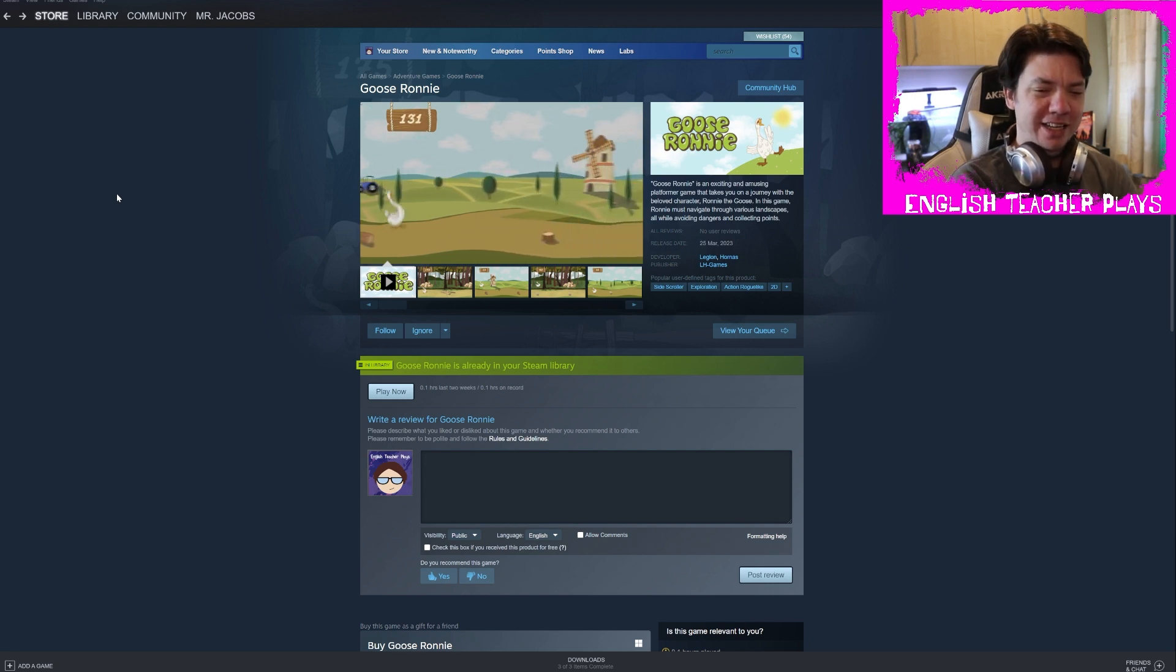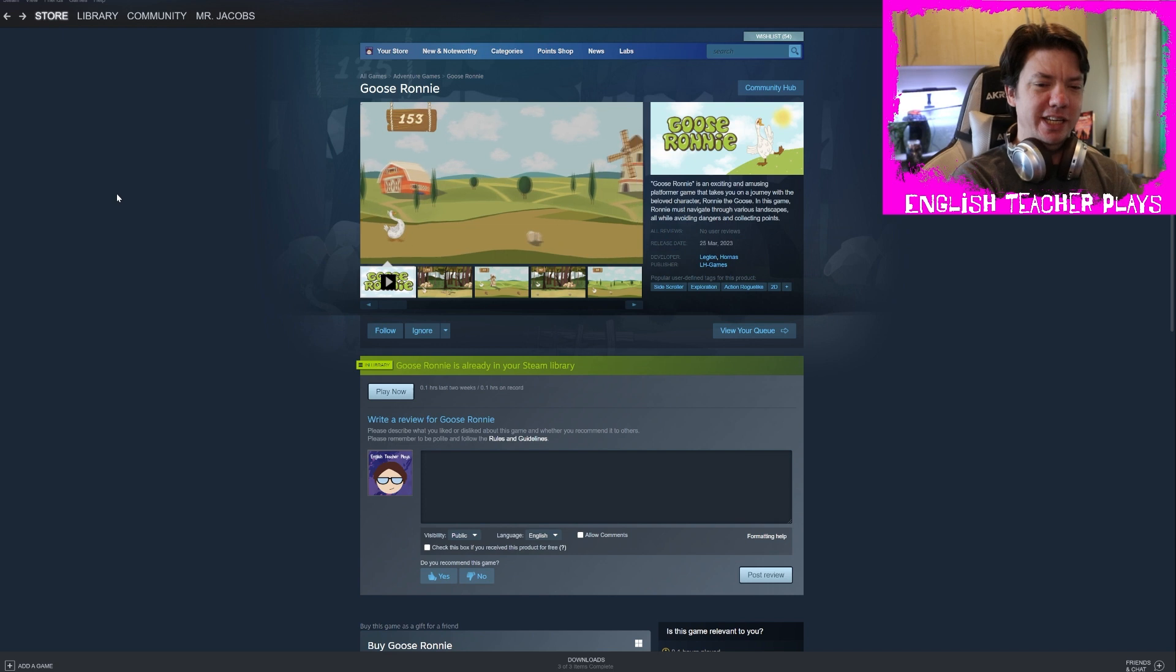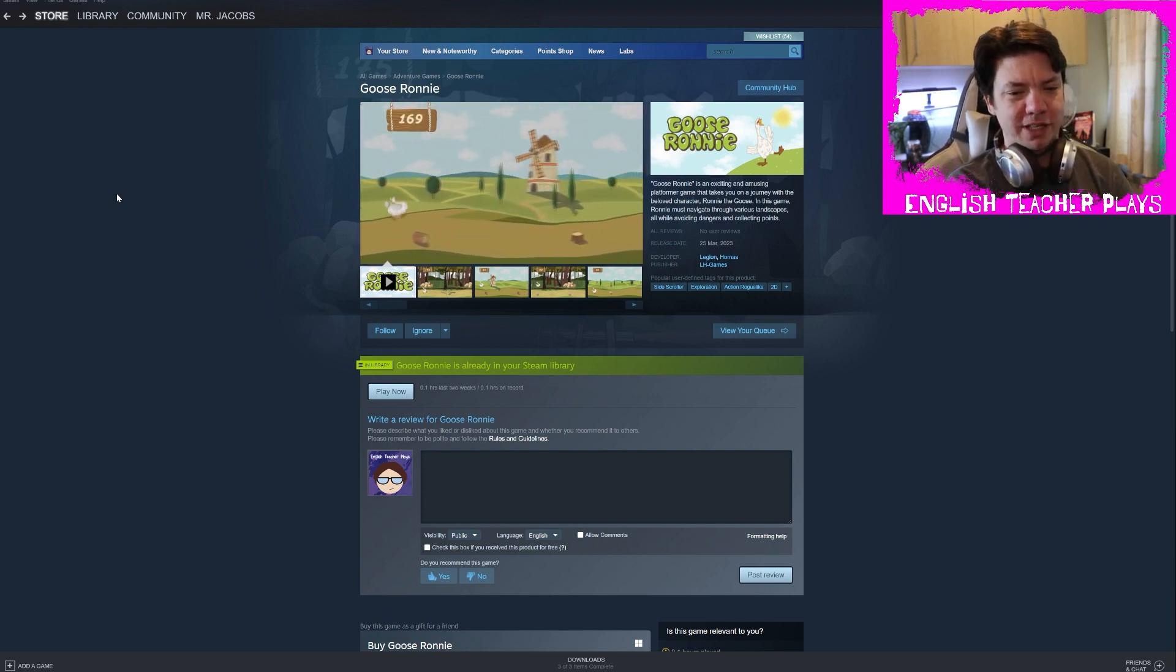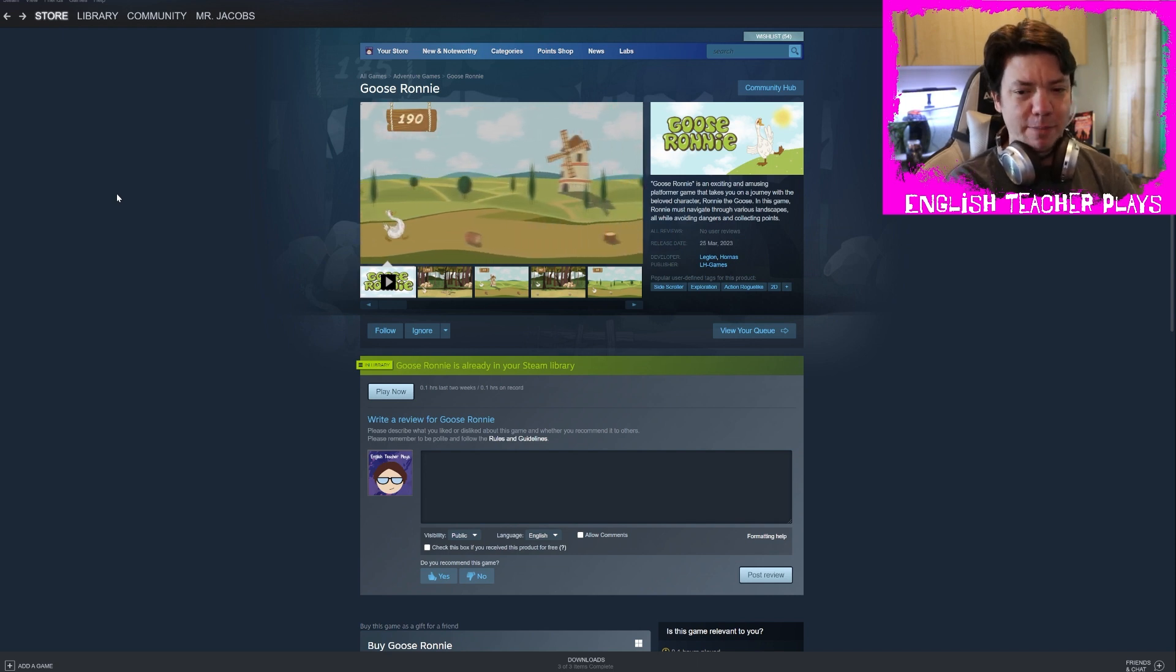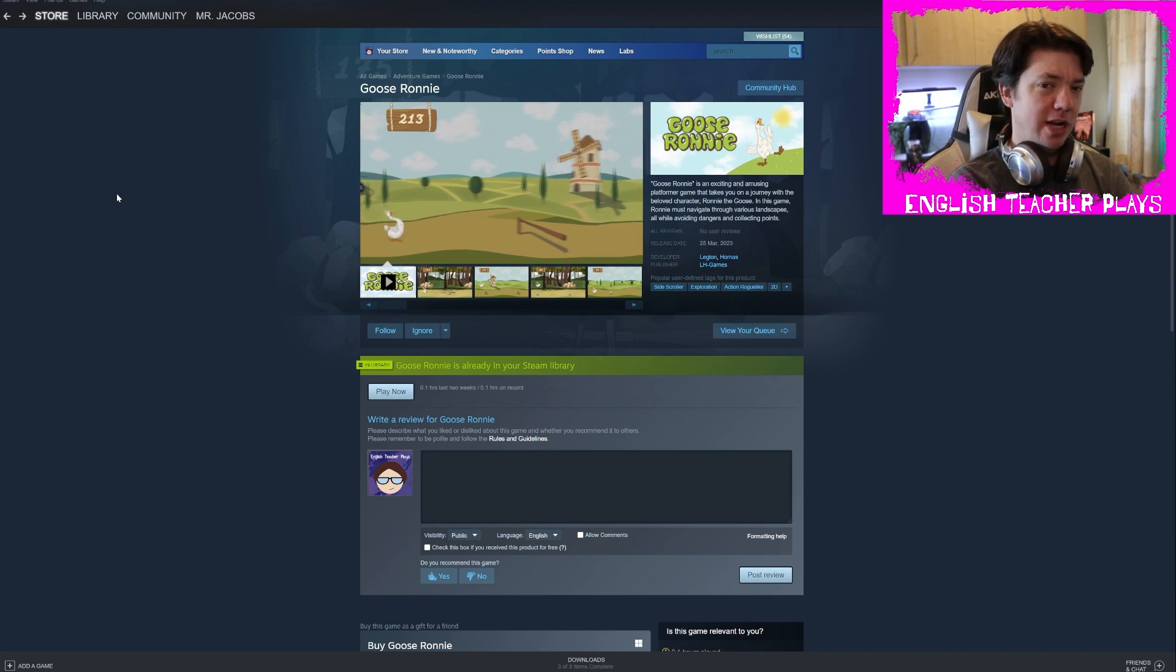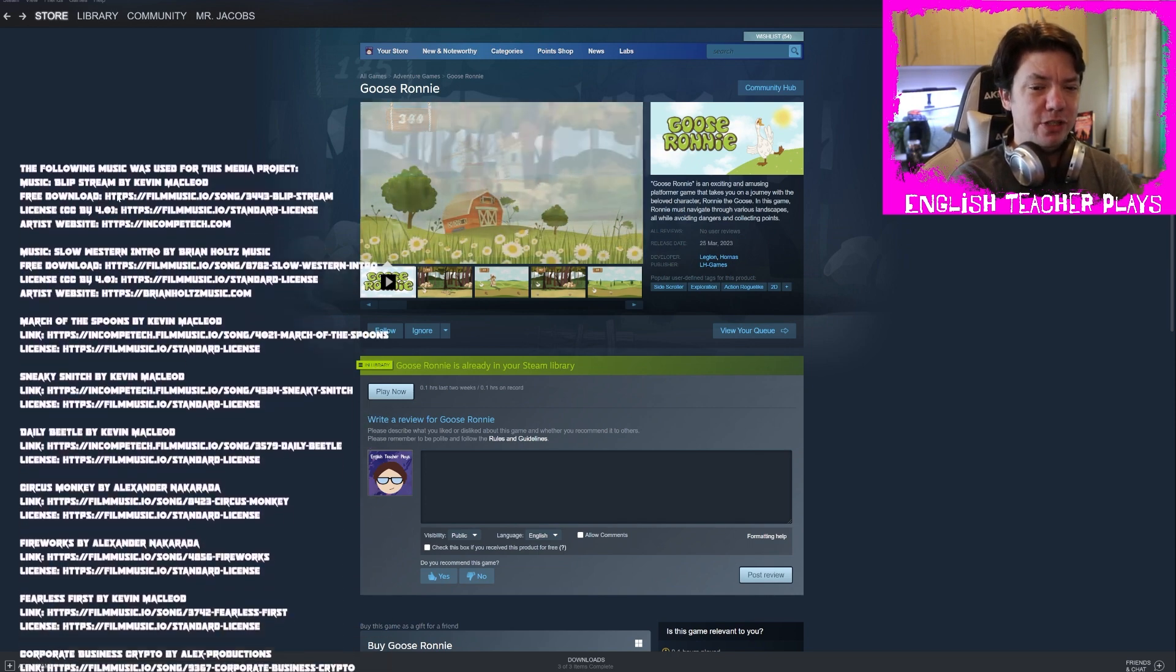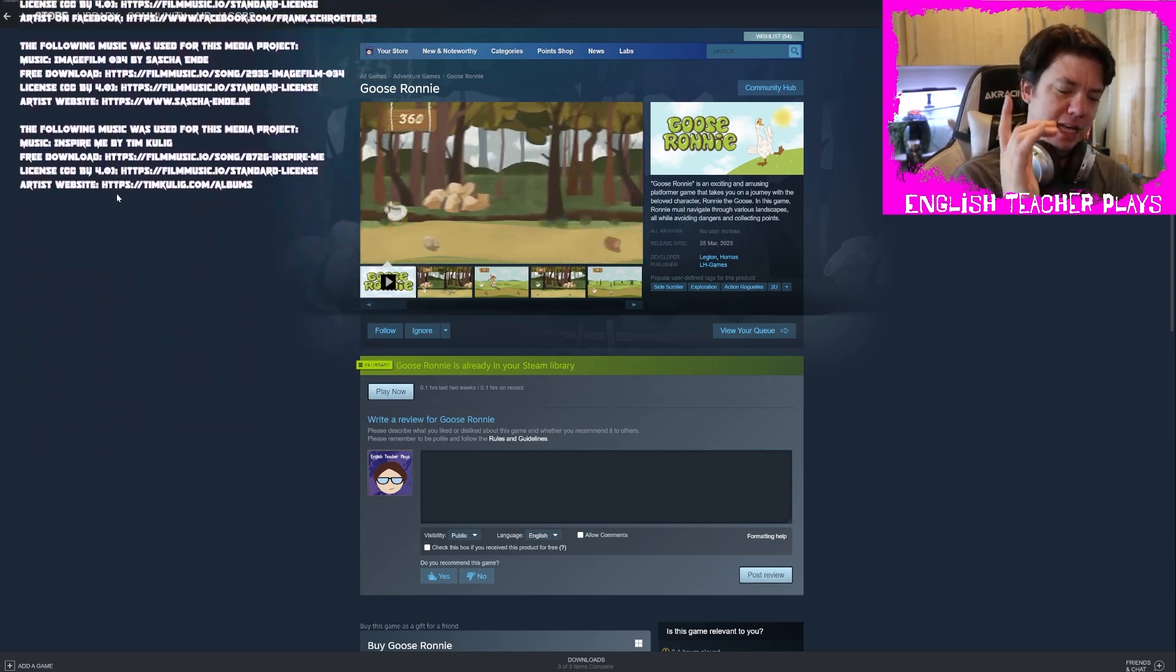And look, I'm not saying that every game needs to be hours of interesting immersion or anything. Sometimes a little stupid game like this is fun, but at that price I would expect a lot more. So I'm gonna leave it there, that's Goose Ronnie. Hopefully you guys enjoyed the video, make sure you like and subscribe, leave me a comment down below. Check out Goose Ronnie by clicking on the link in the description and I'll see you guys next time. Class dismissed.